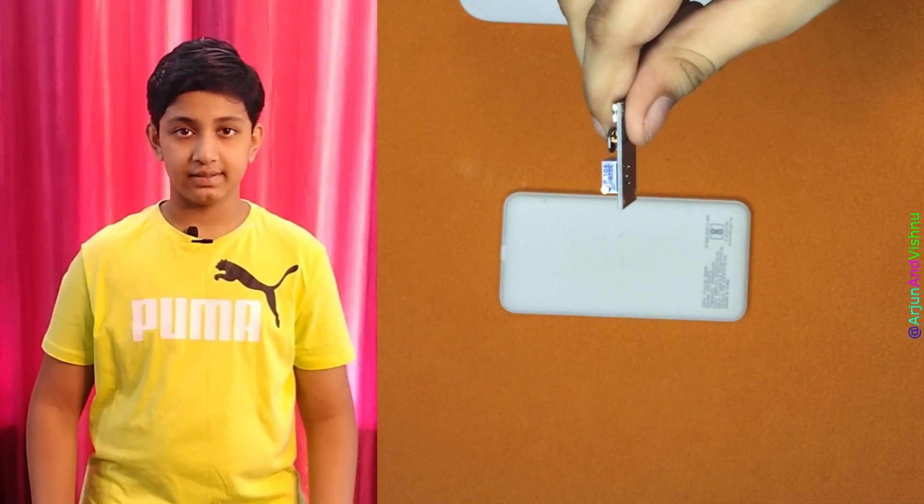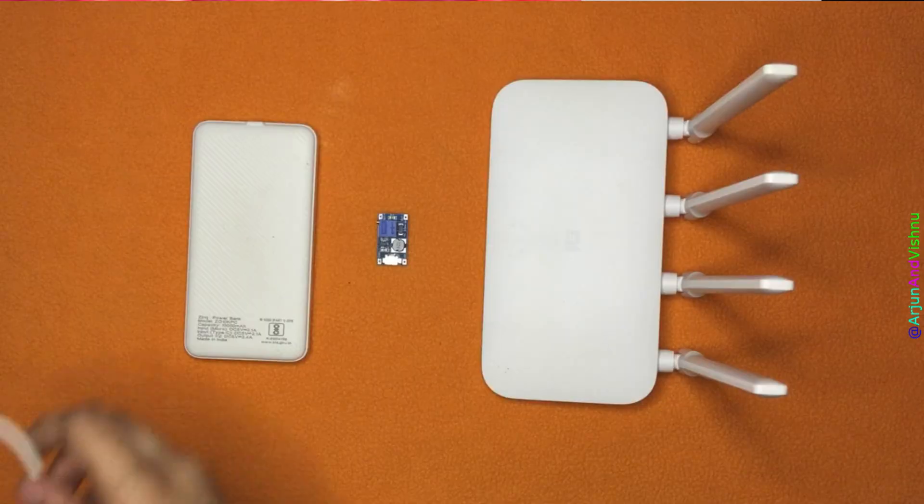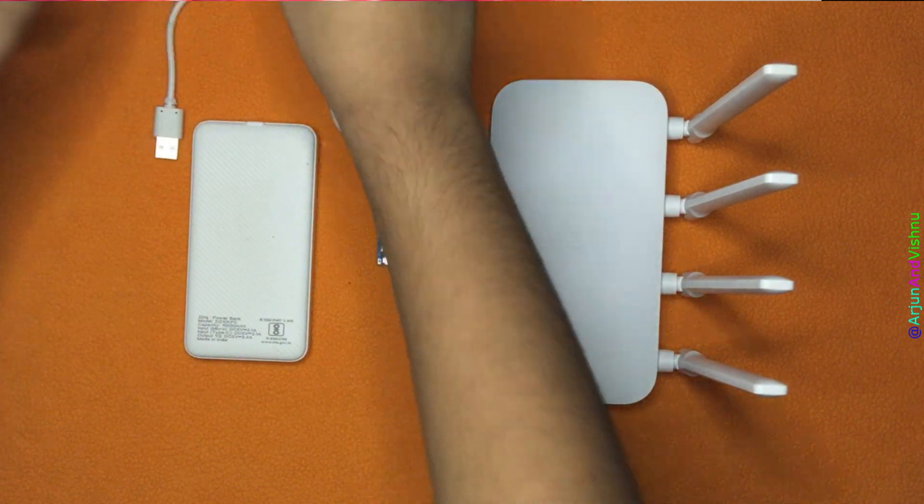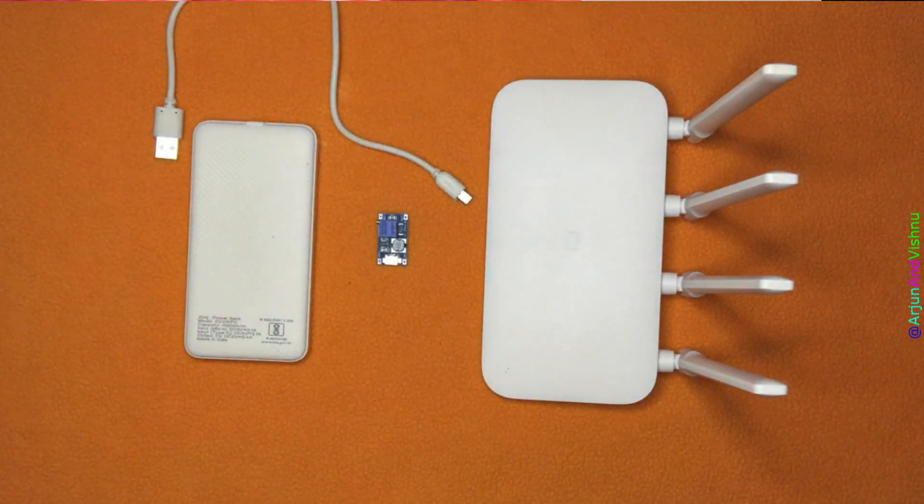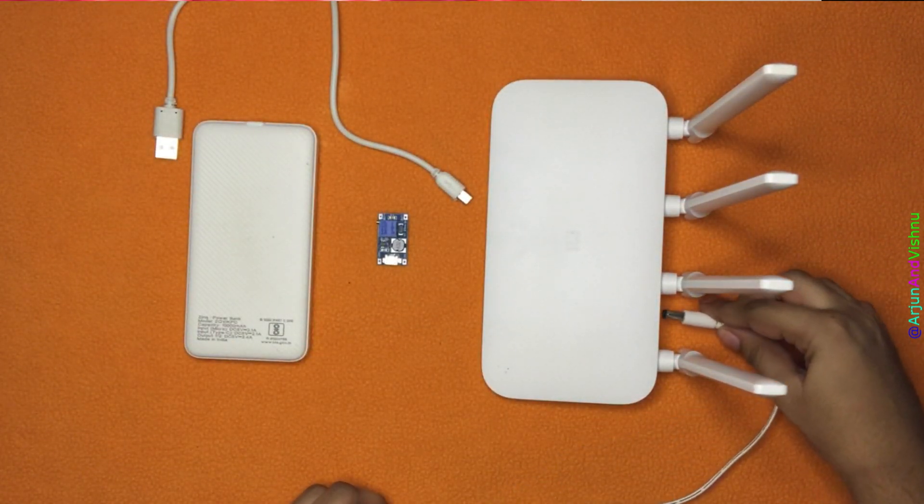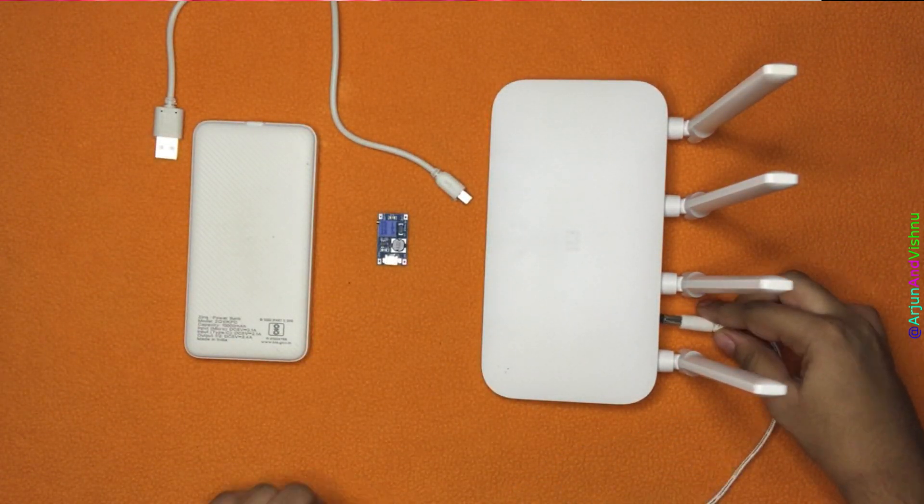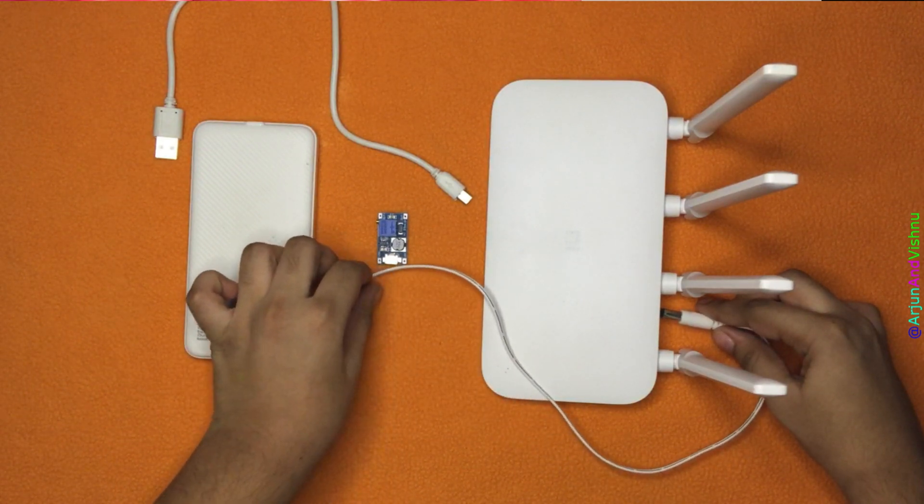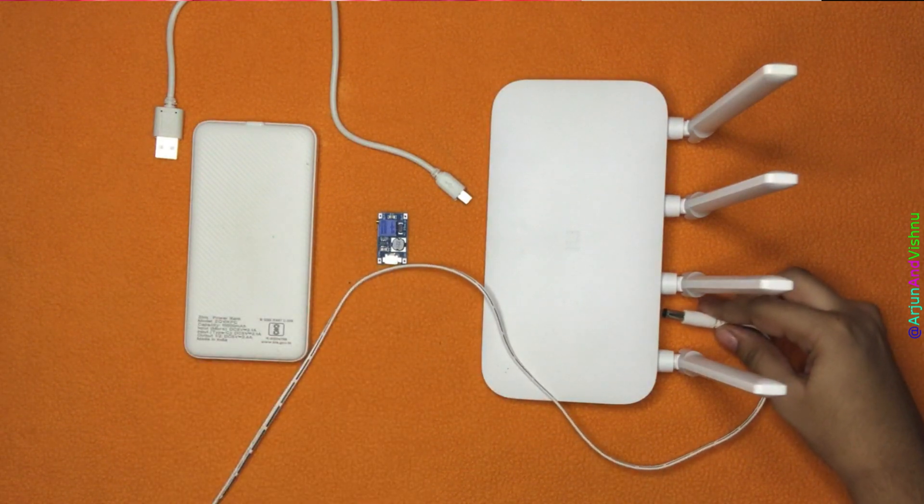The entire design is like this. We will connect the power bank to the circuit using a micro-USB cable. We will solder the output wire to the circuit and connect it to the router. That's all.